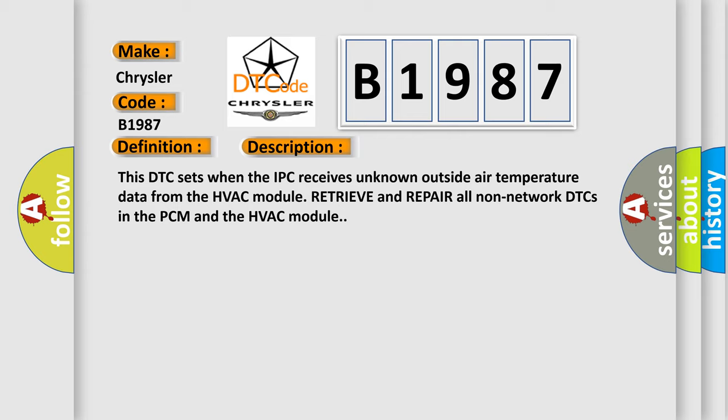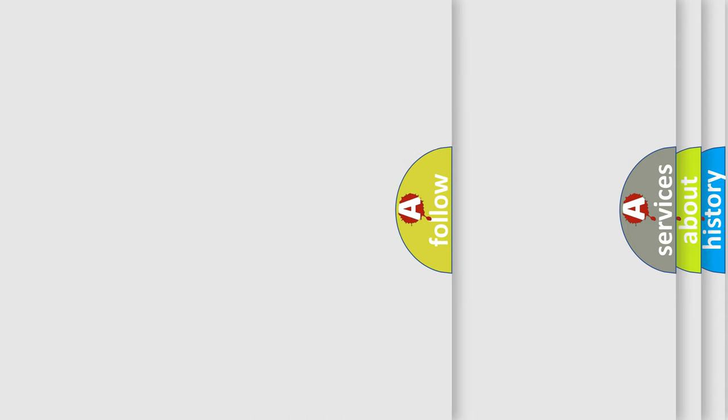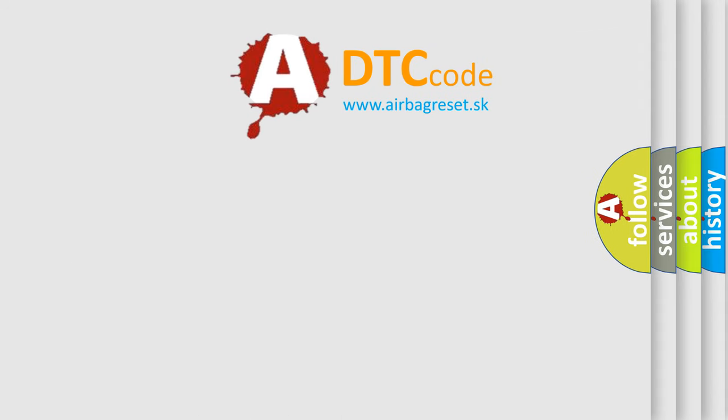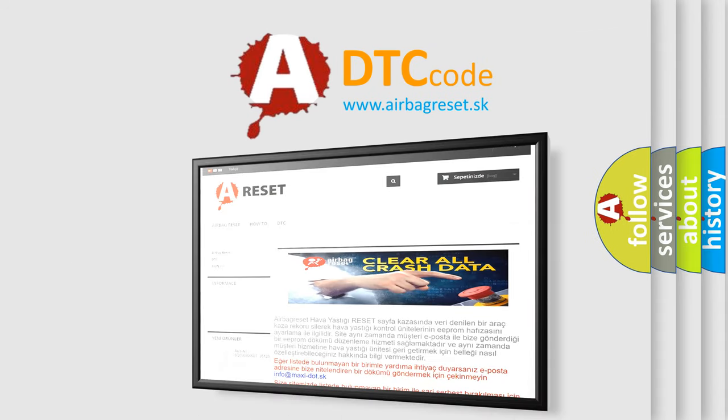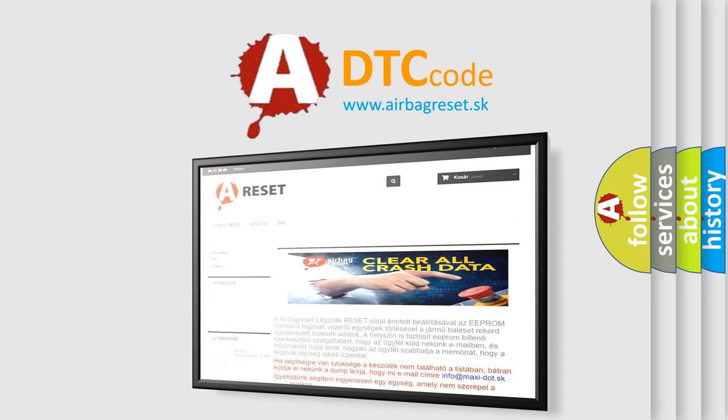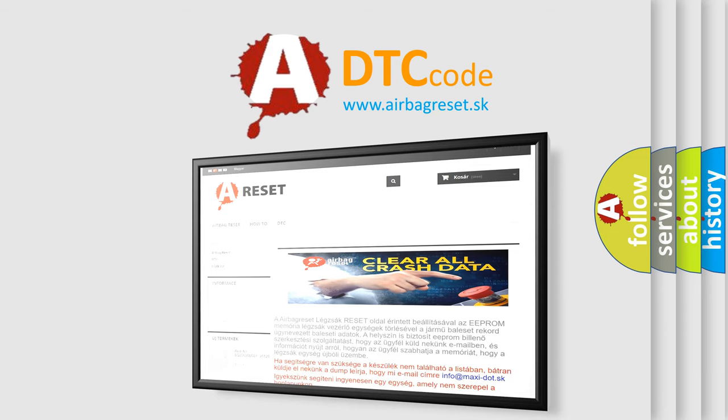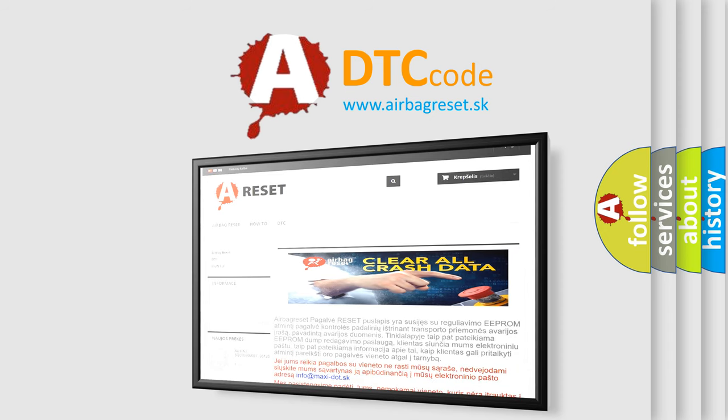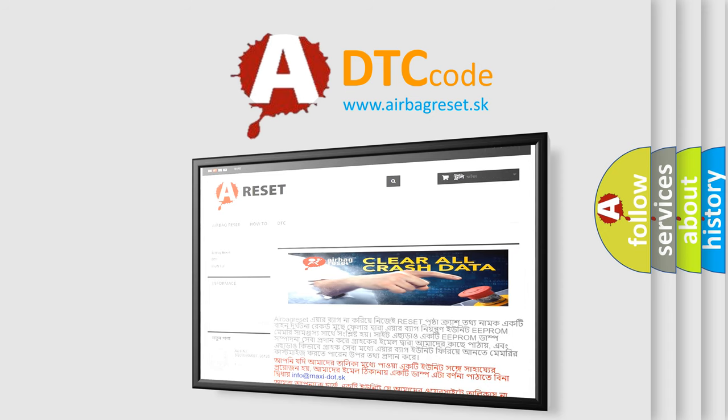The airbag reset website aims to provide information in 52 languages. Thank you for your attention and stay tuned for the next video.